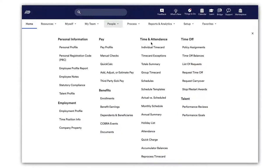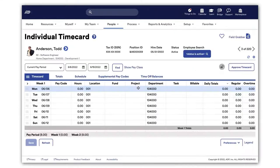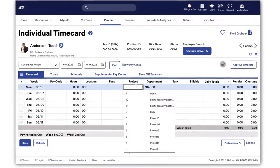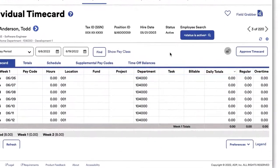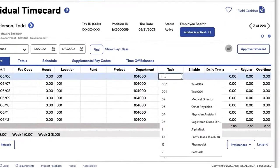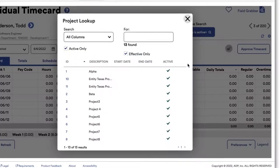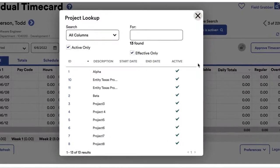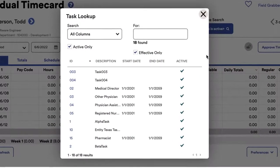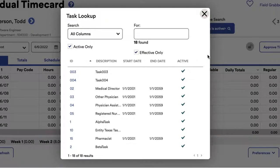Let's start with Todd's time card and click on the Project and then Task fields to display available project and task values. Project 12 Task 5 are currently not available in ADP Workforce Now.